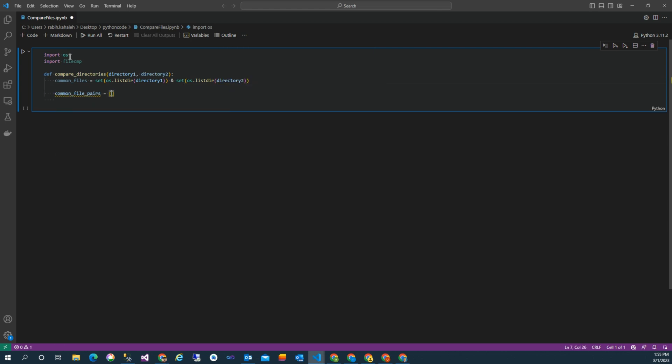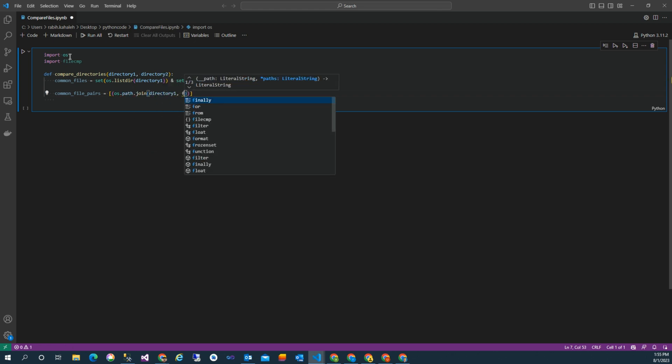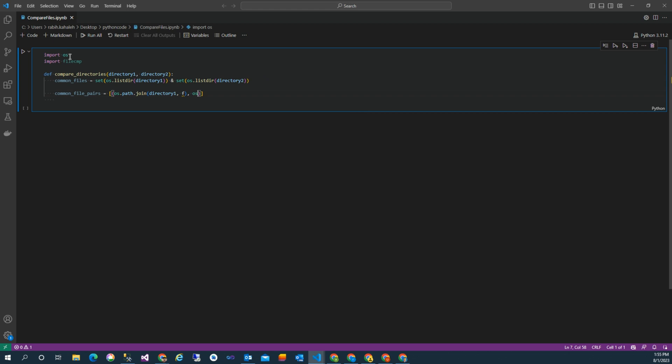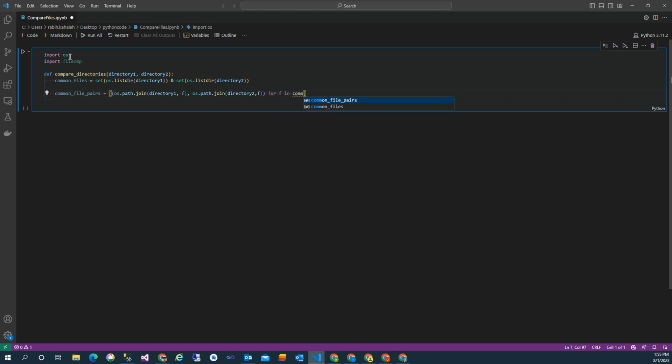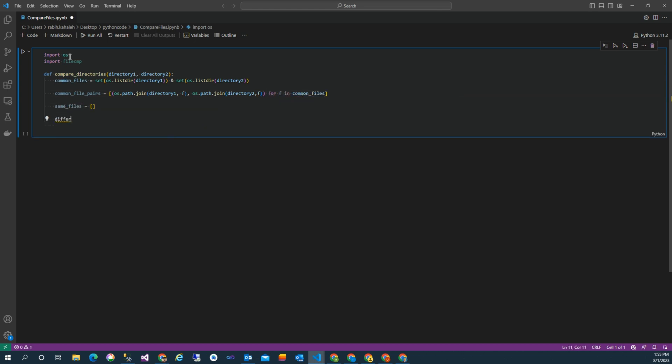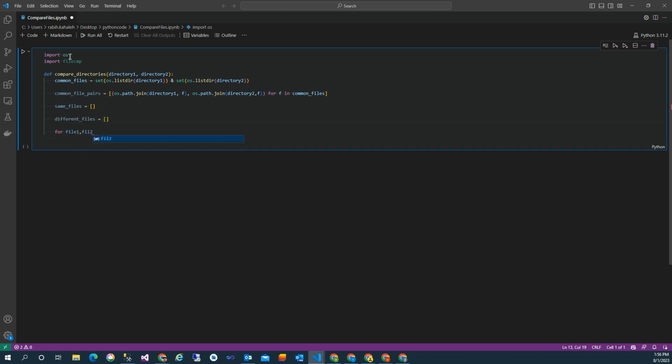Then we have the combined file pairs, which takes the common file set obtained from the previous line and creates a list of tuples called common_file_pairs. Each tuple contains two elements: the file path of the corresponding common files from directory one and directory two. The os.path.join function is used to combine the directory path with the file name.